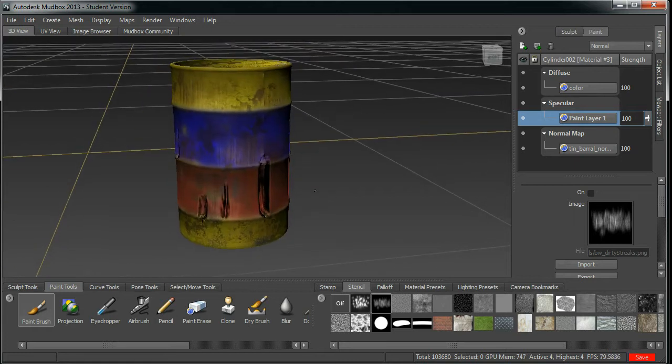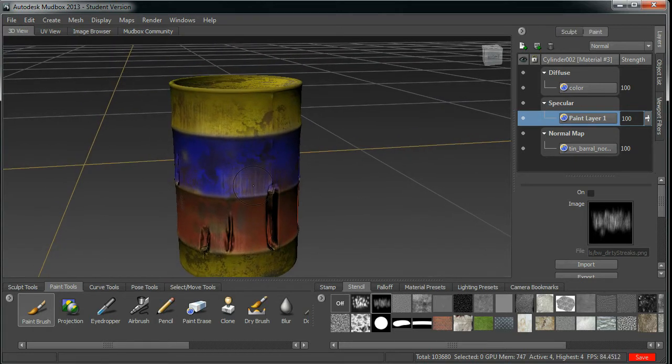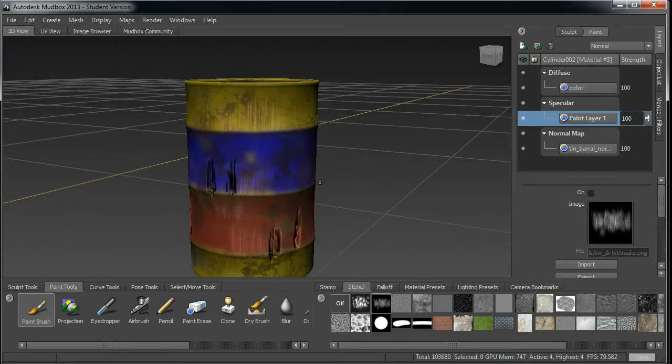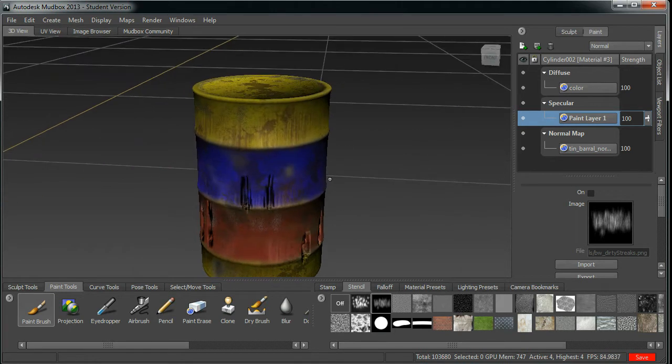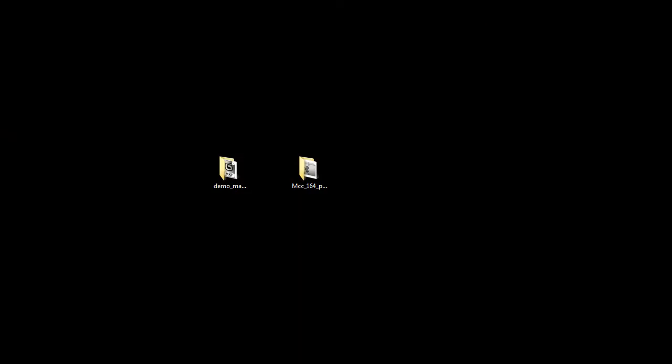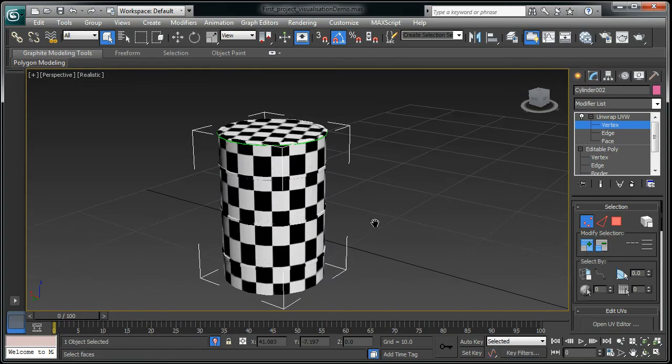Okay, with this video, what I'm going to demonstrate is how to assemble all those maps that you have generated in Mudbox in 3DS Max. We have generated all the maps in Mudbox, now we are going to assemble them in 3DS Max. That is my next step.